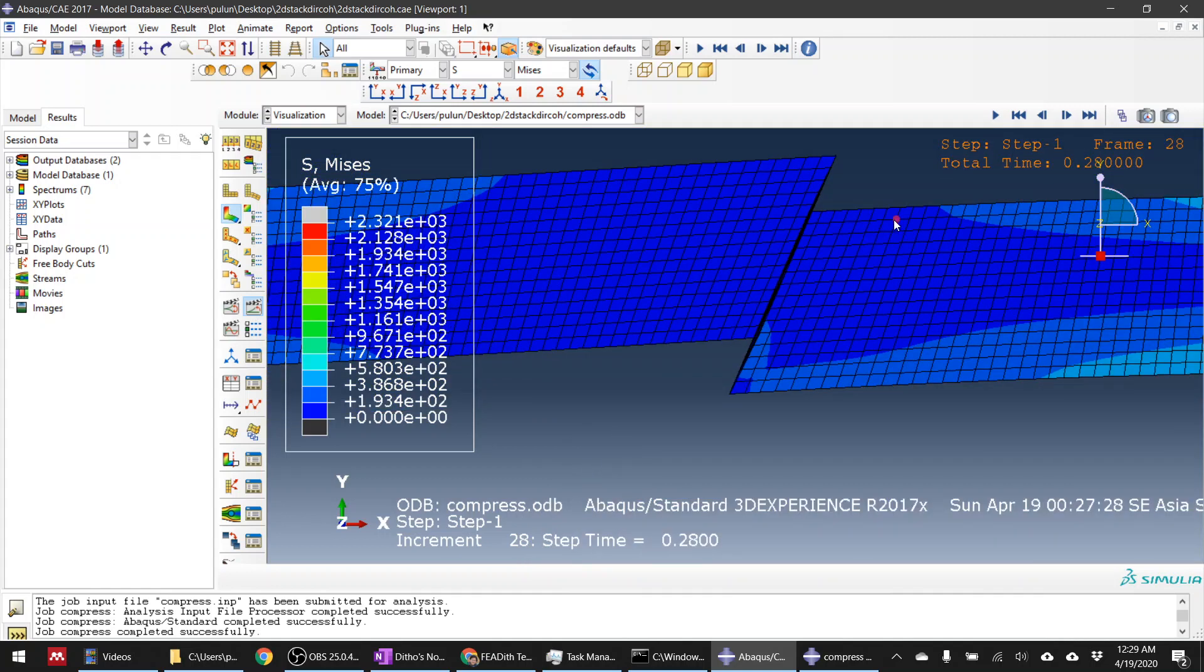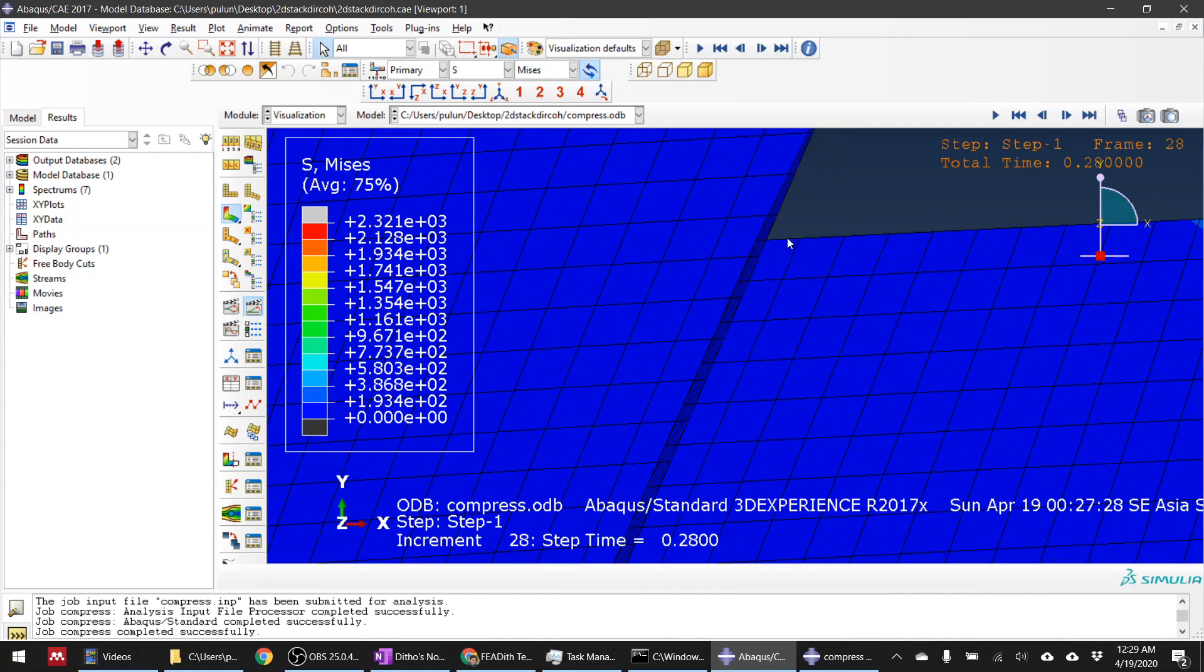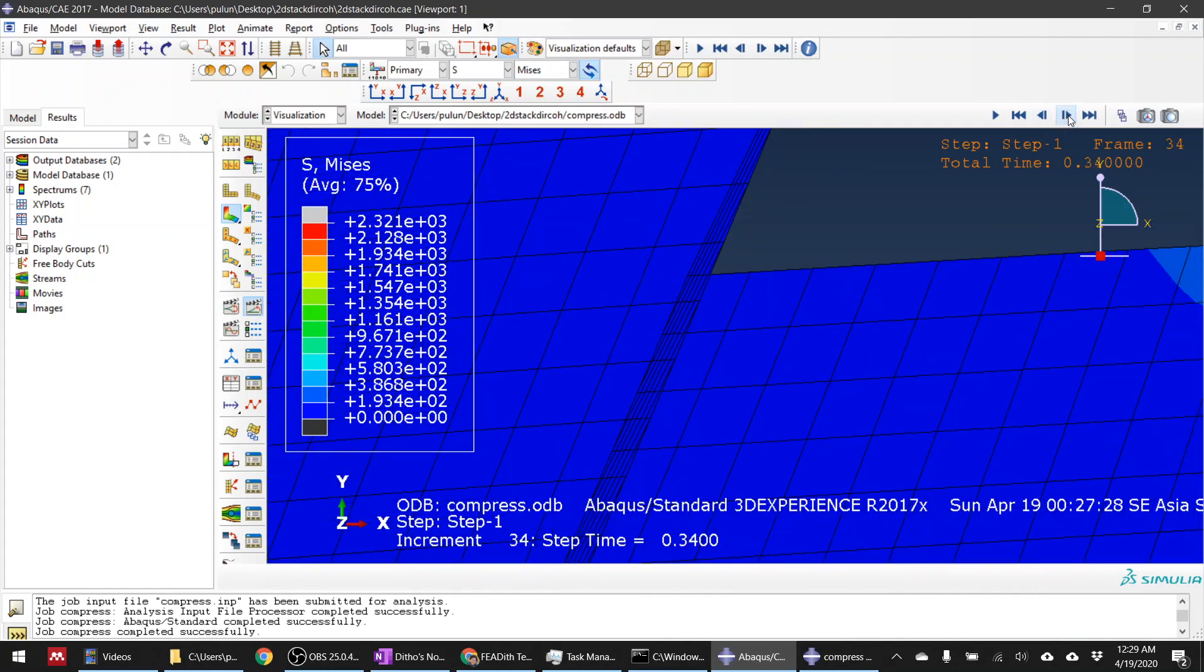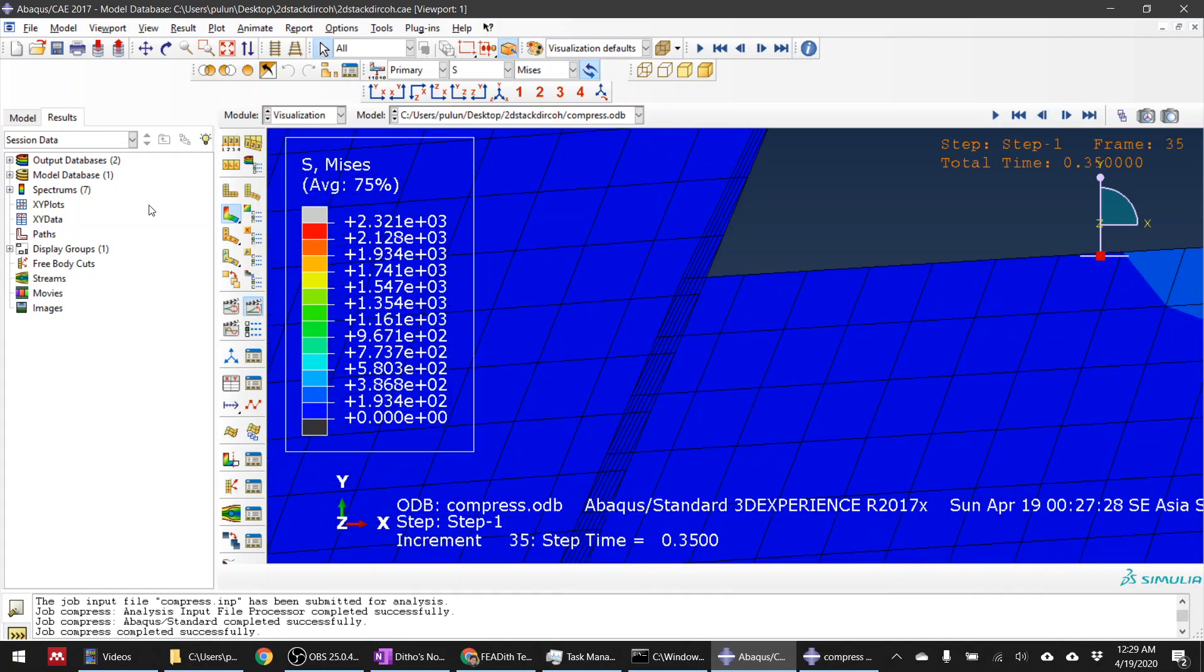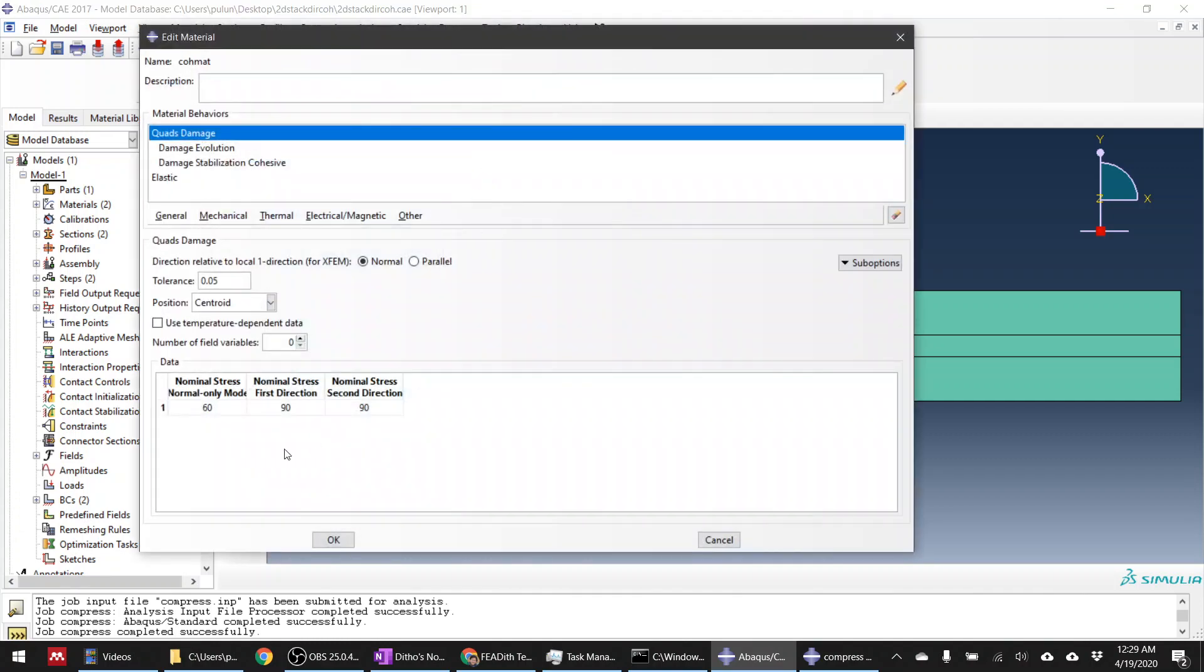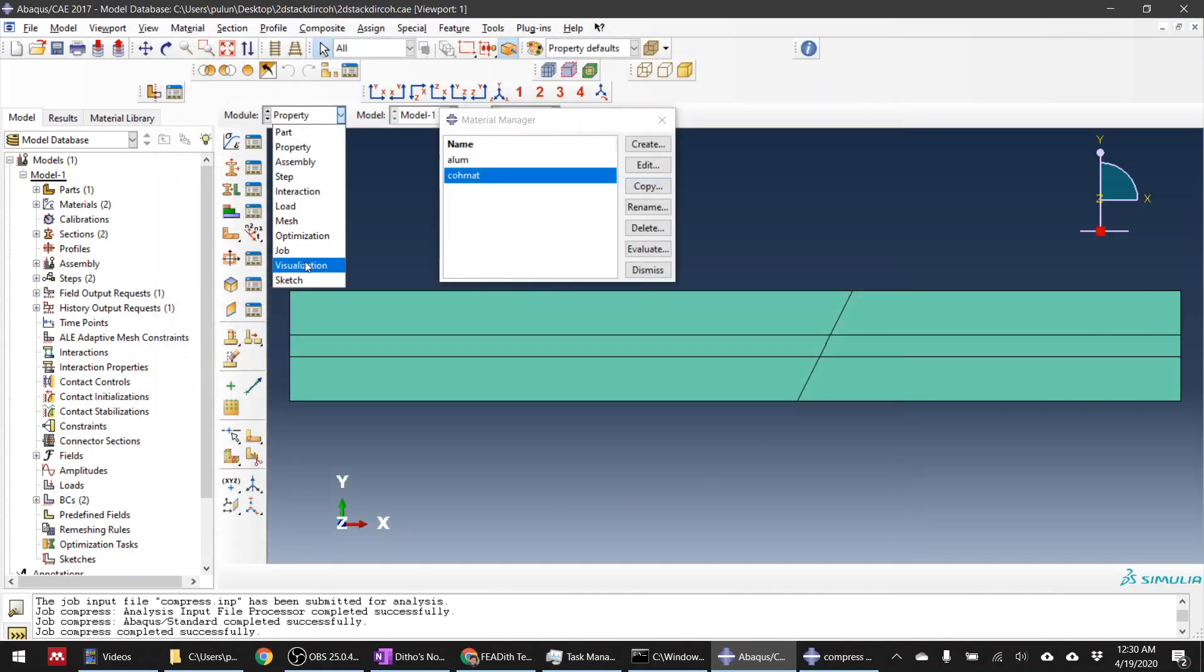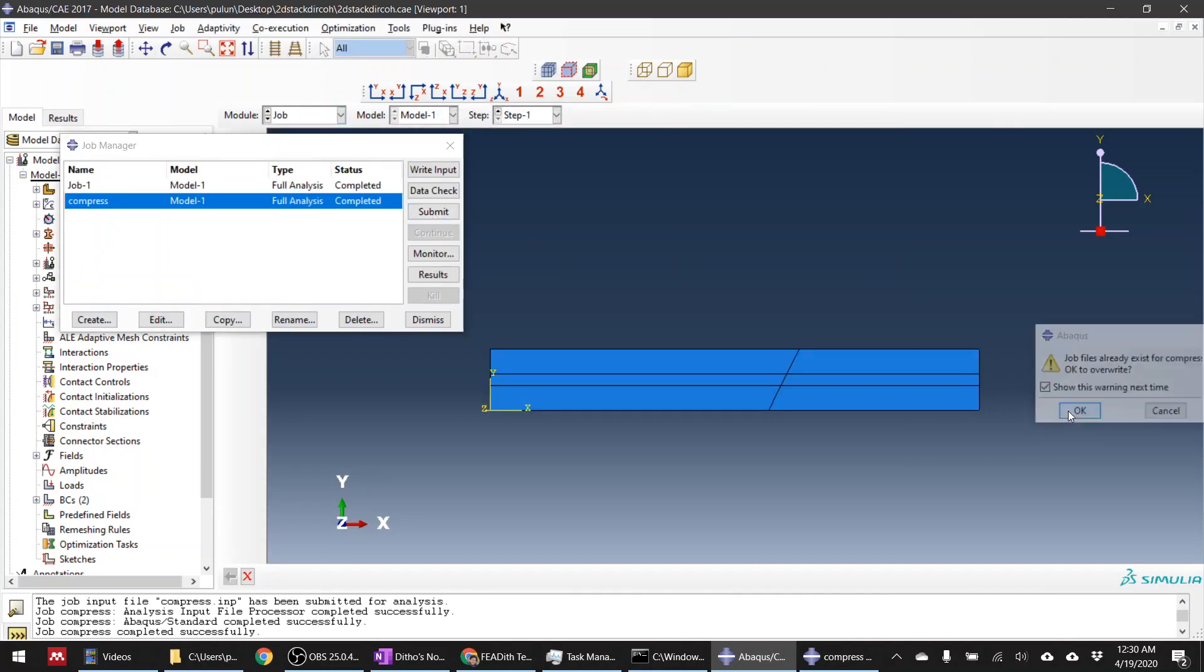But of course in large compression it should work, just need to add more contact problems, especially when the sliding is way bigger. Or maybe we can increase this elastic modulus, not sure if it can prevent the penetration, especially when the damage already occurs. Let's see.